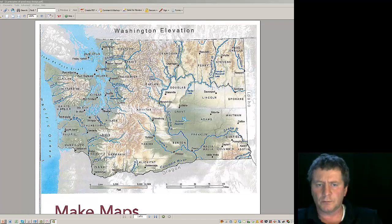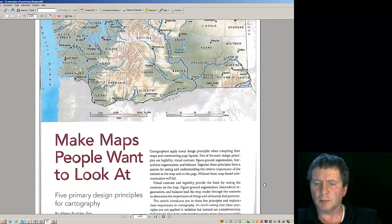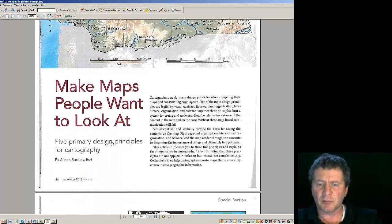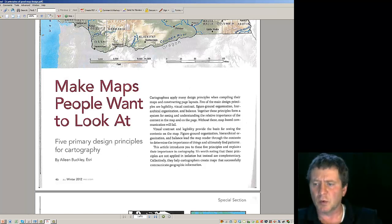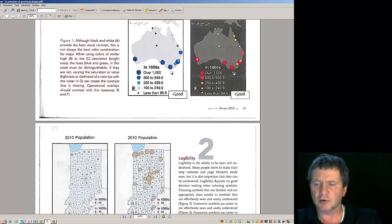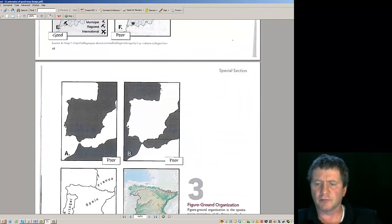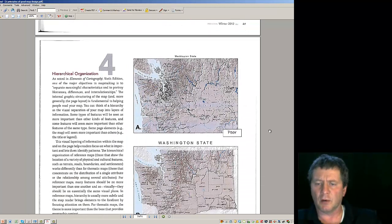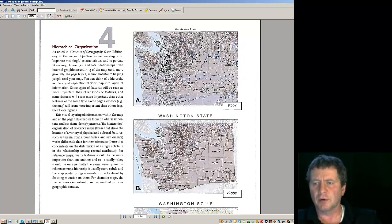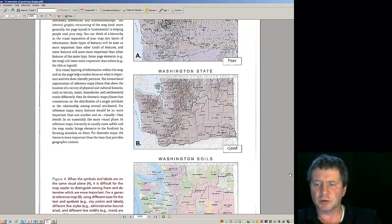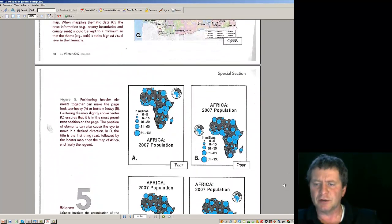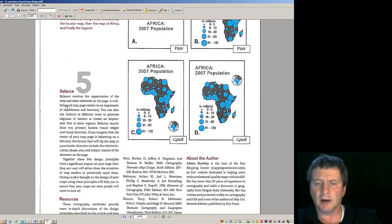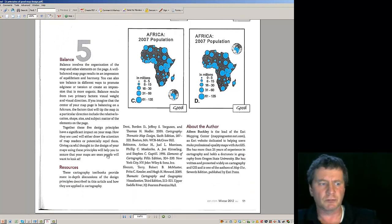You're also going to want to take a look at this document available on the site. It's a document that talks about making maps that people want to look at, and there are five design principles that are important. Read through this document — it should help you with visual contrast, legibility, and it details figure-ground orientation and other things you'll want to take into account when you make your presentation. It covers poor maps versus good maps and so on, and you can include some of these principles in the maps you're going to create.